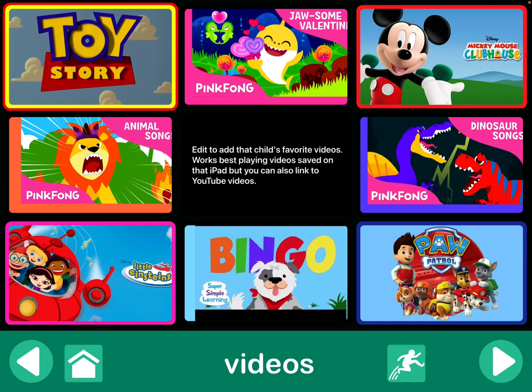Of course, I've added a notation here that you need to edit this to add that child's particular favorite videos. And it works best if you play those directly from the iPad. So, the easiest way to do that is to use screencasting like I'm using to make this video to show you. You would just go into YouTube or YouTube Kids, get the video you want up and going. And then, start screencasting and then stop that. And it would automatically save to that camera roll.